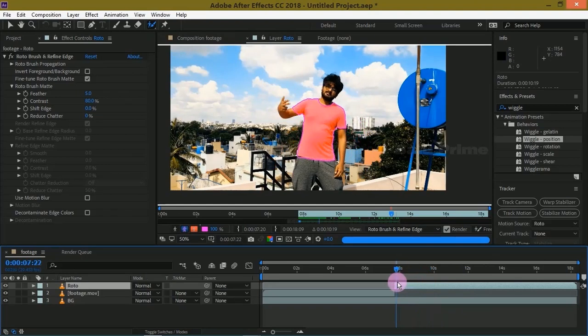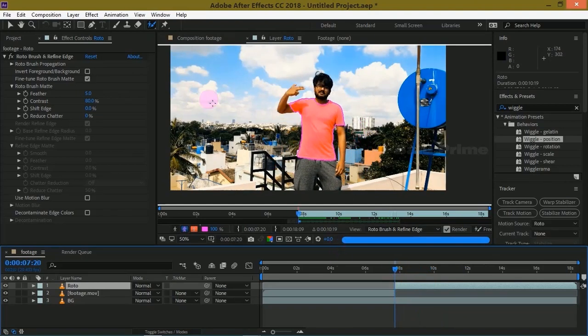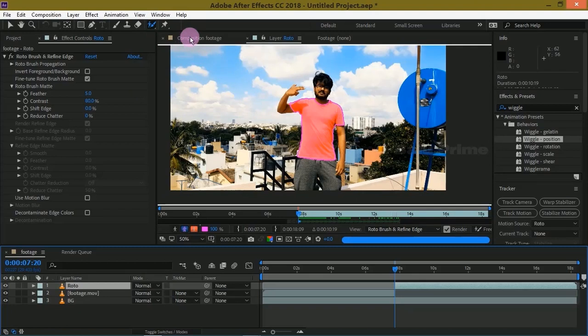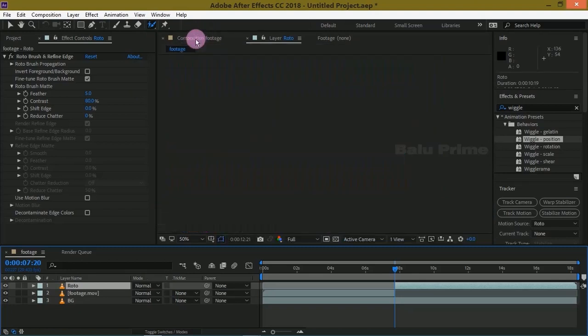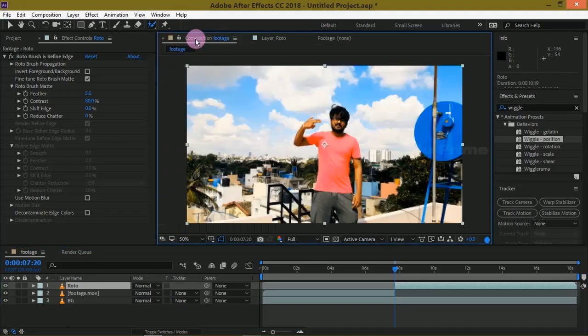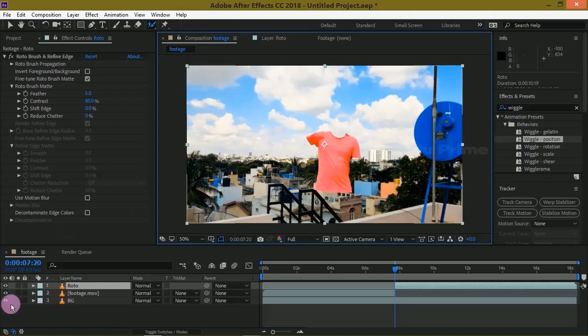So once the roto is done, move forward in timeline. In the rotoscope layer click on this Composition footage to see what we got after doing roto.